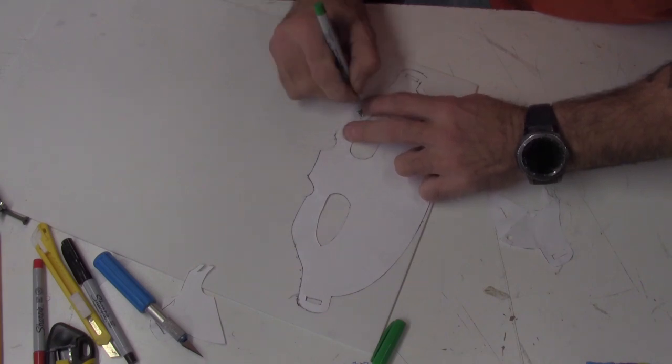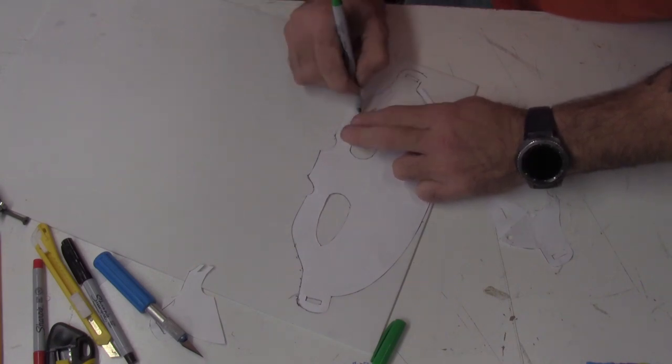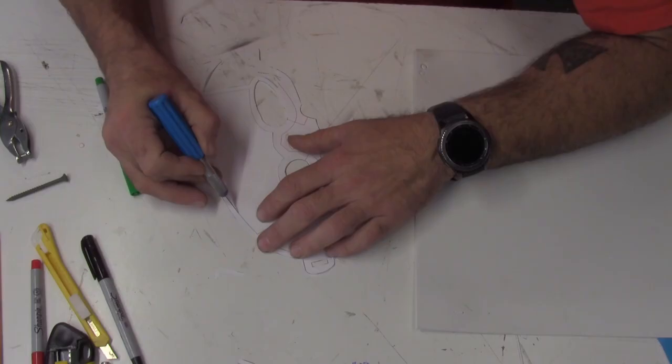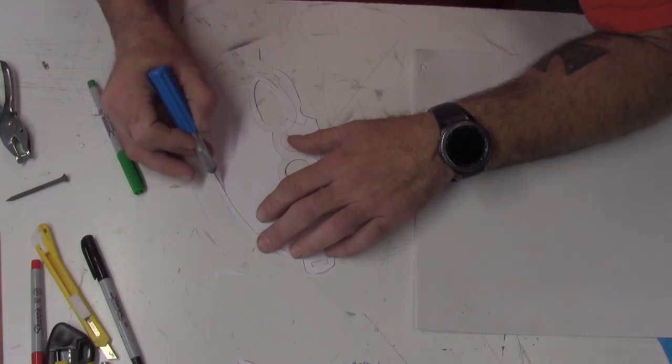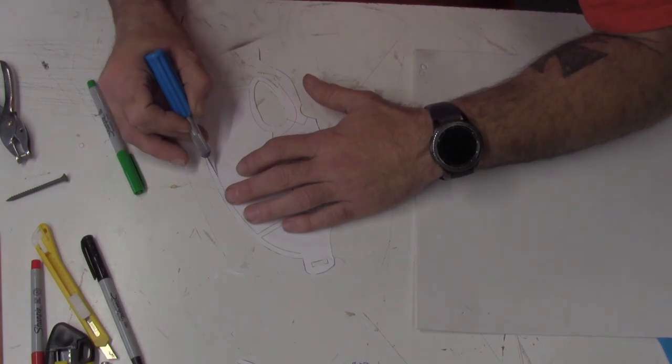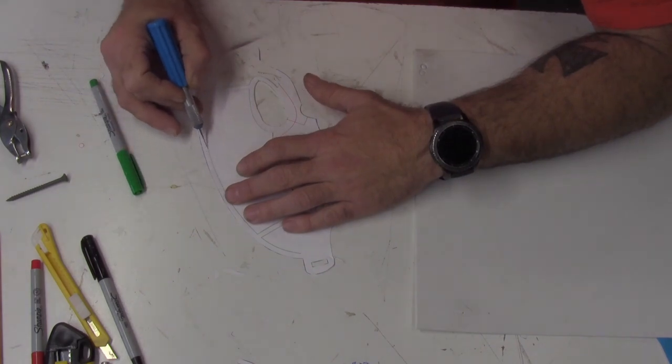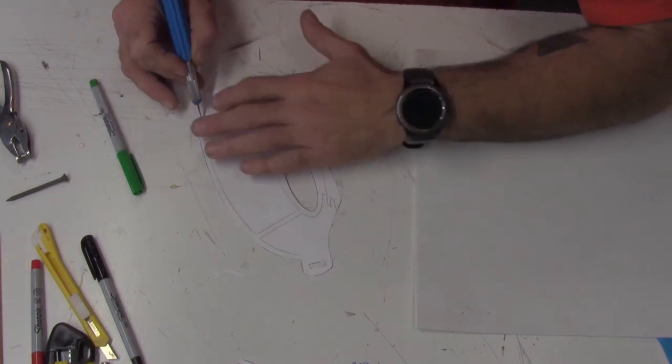On the templates, I like to cut out a section at a time. You may prefer to cut everything out. Now, this is just the way I like to do it.